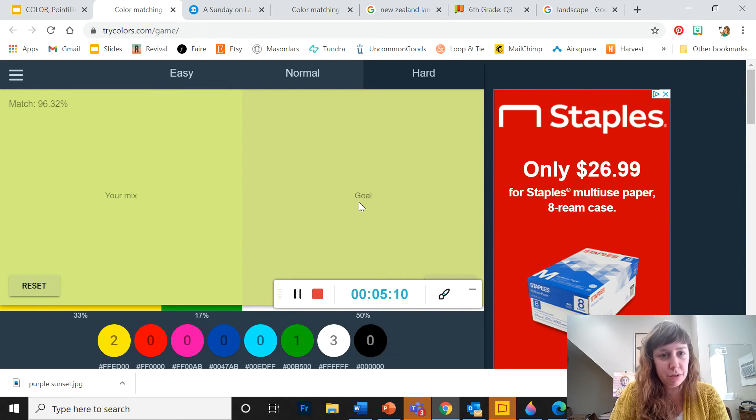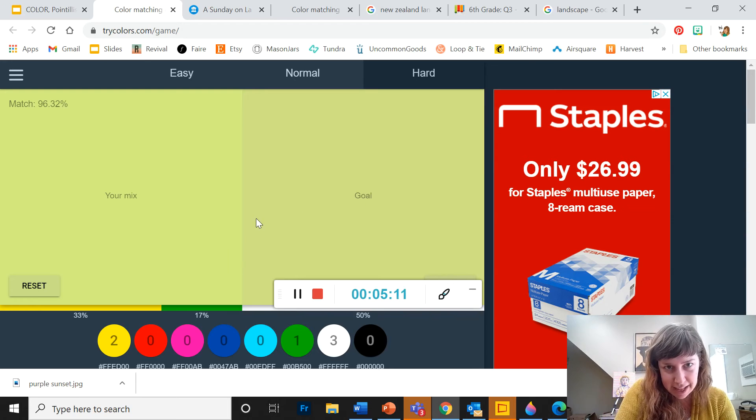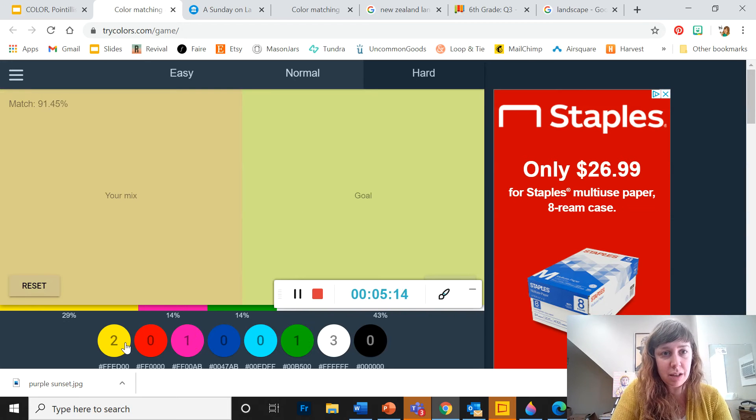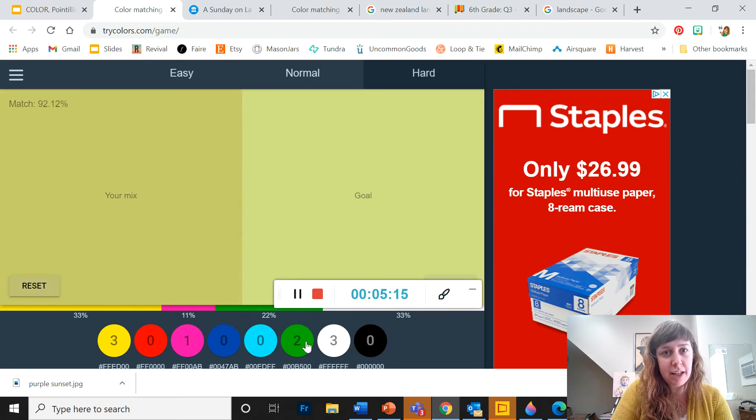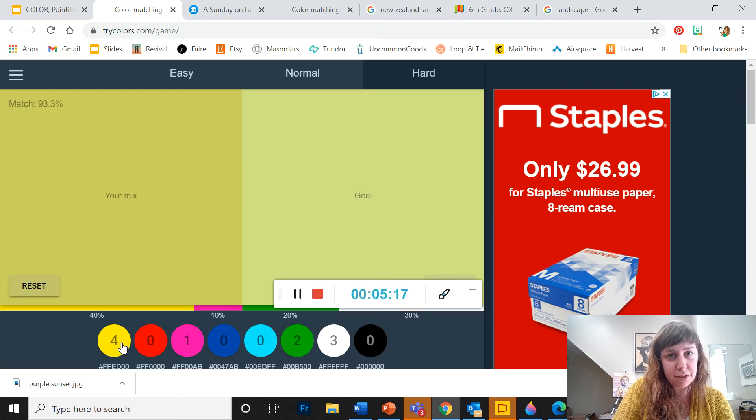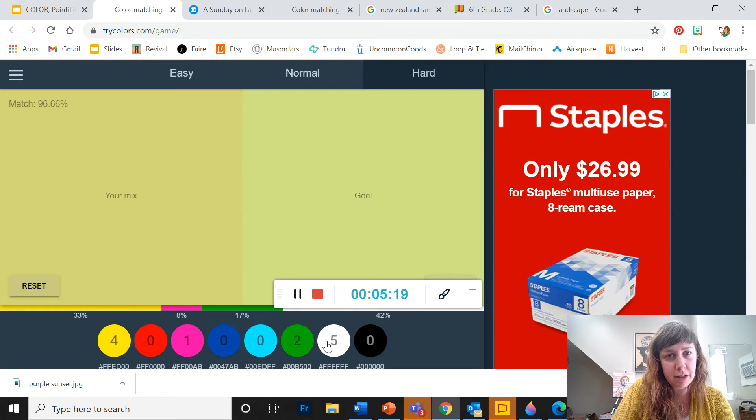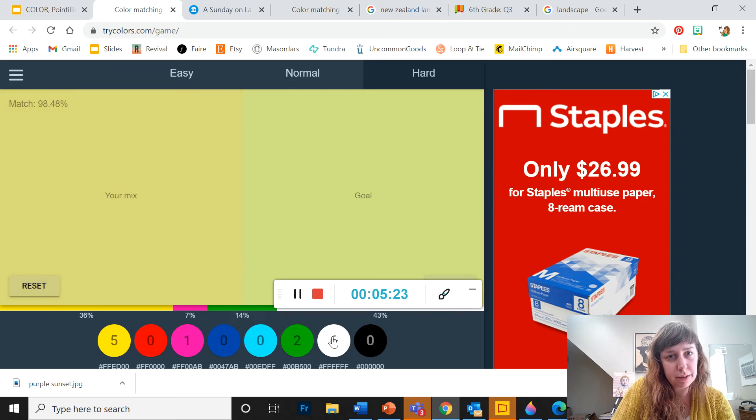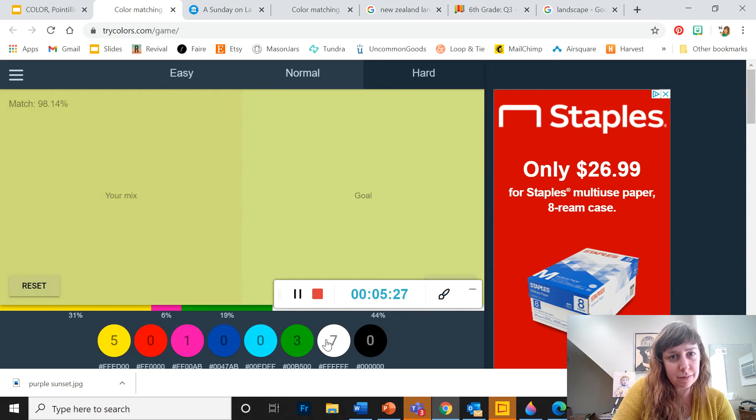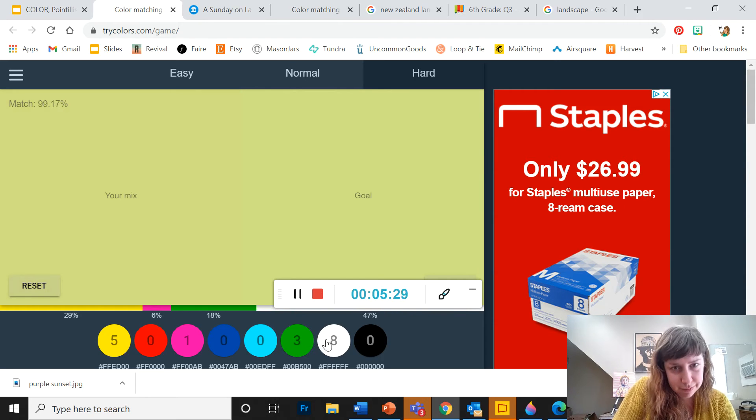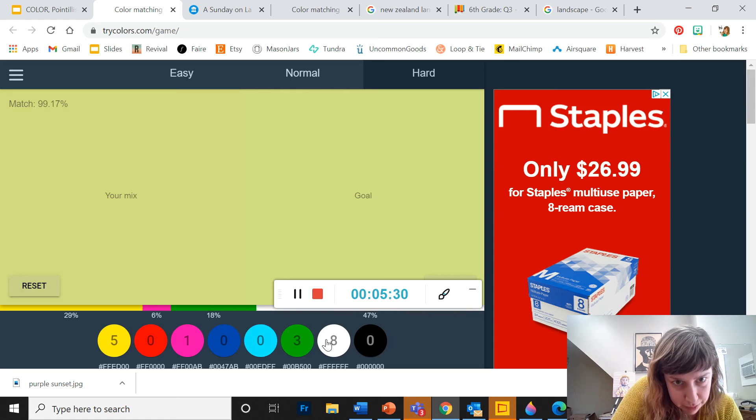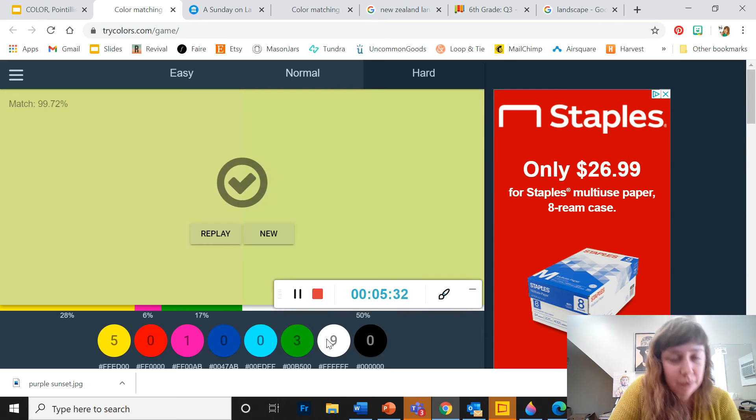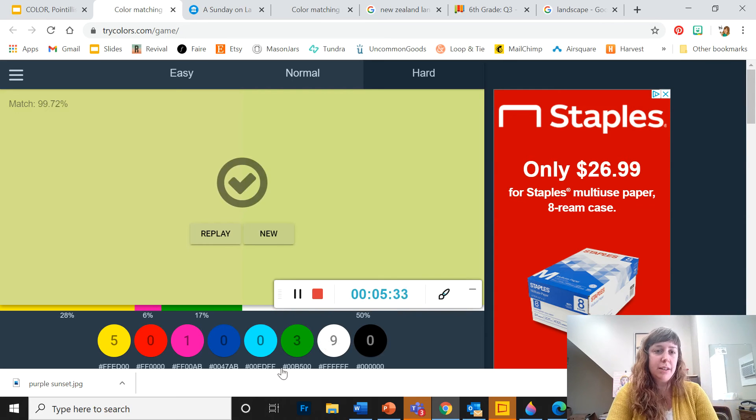So I might add some pink to make this a bit duller and add some more green and yellow to kind of make up for that. Some white, more yellow. Oh, that's so close. Come on. Oh, there we go. One more white.